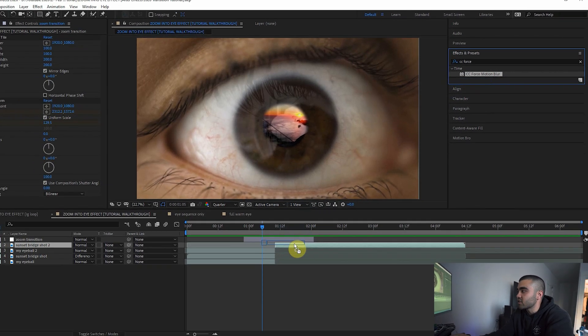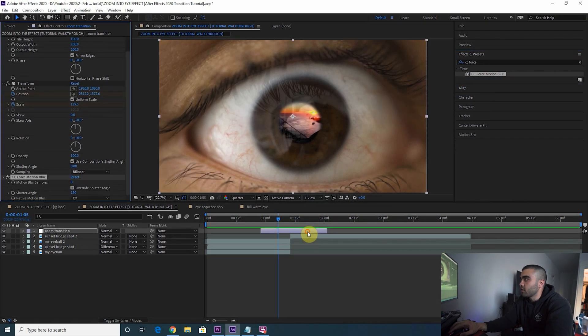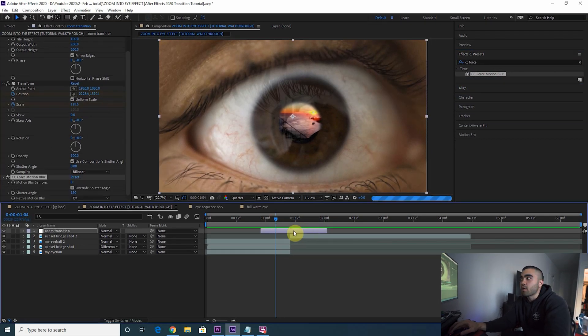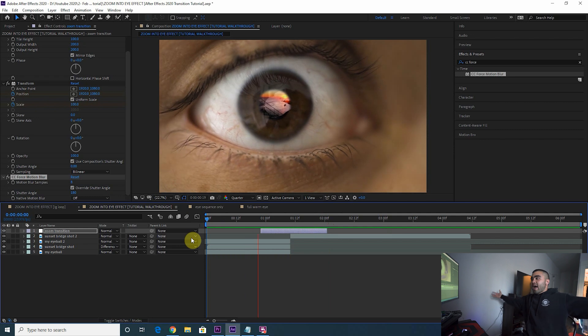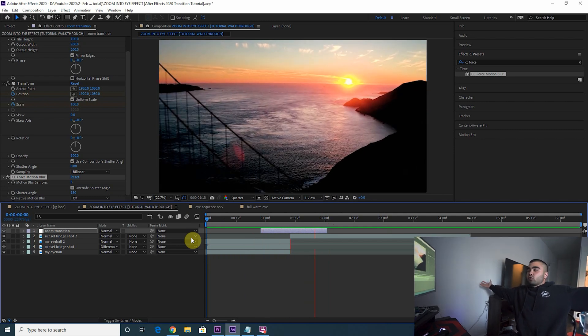And then another thing I would do is add a CC Force Motion Blur effect to your zoom transition layer. That way it'll automatically add some motion blur to your transition. That is it for the tutorial. And like I always suggest for these types of effects, add some good sound design. Put a whoosh there and everything will sound and look perfect.